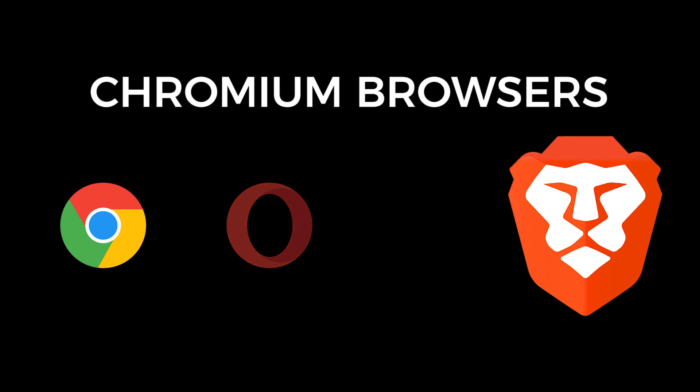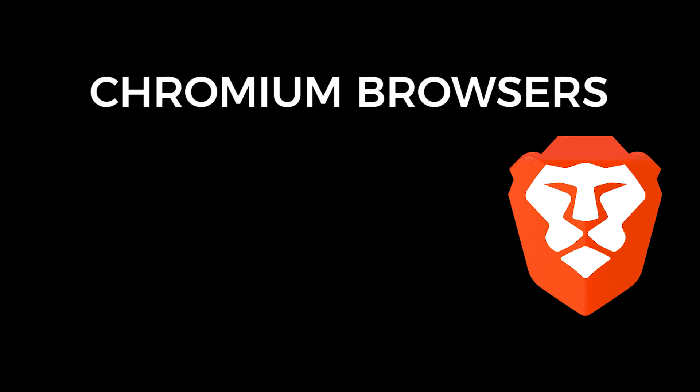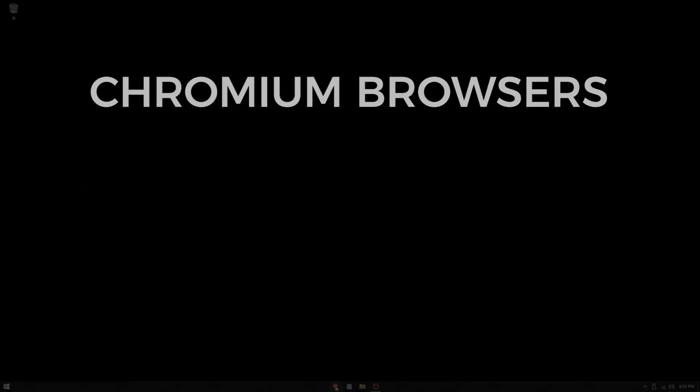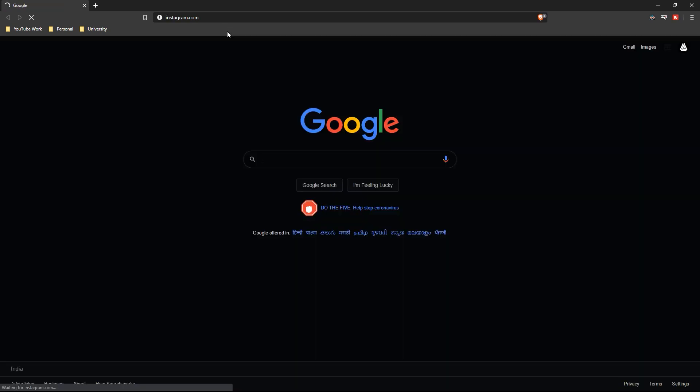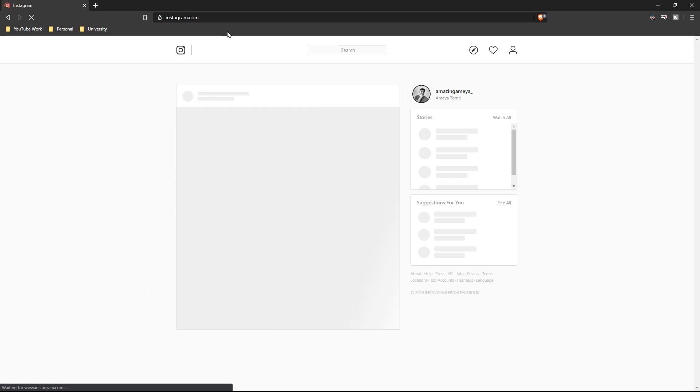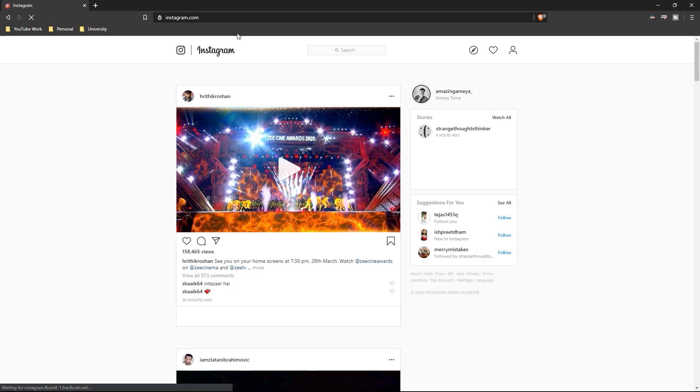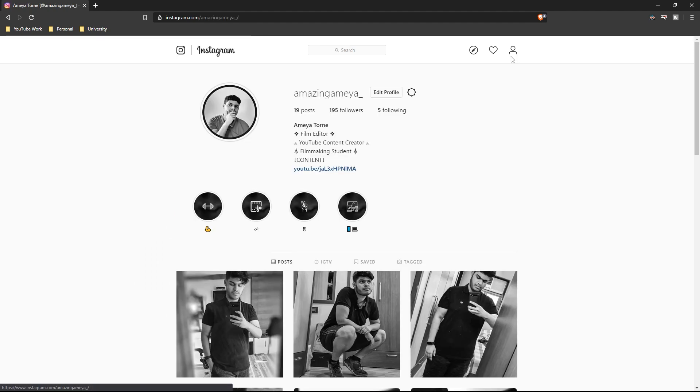The first step is to open your browser and go to instagram.com. Login with your account credentials, and if you're already logged in, then good. Now go to your profile page.